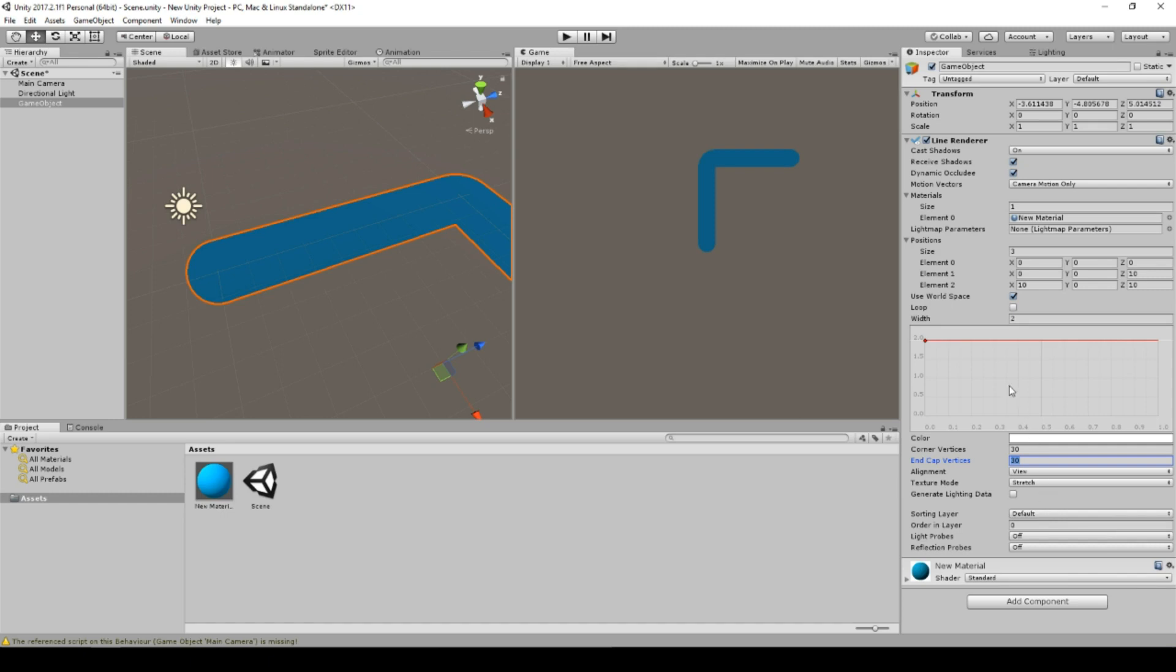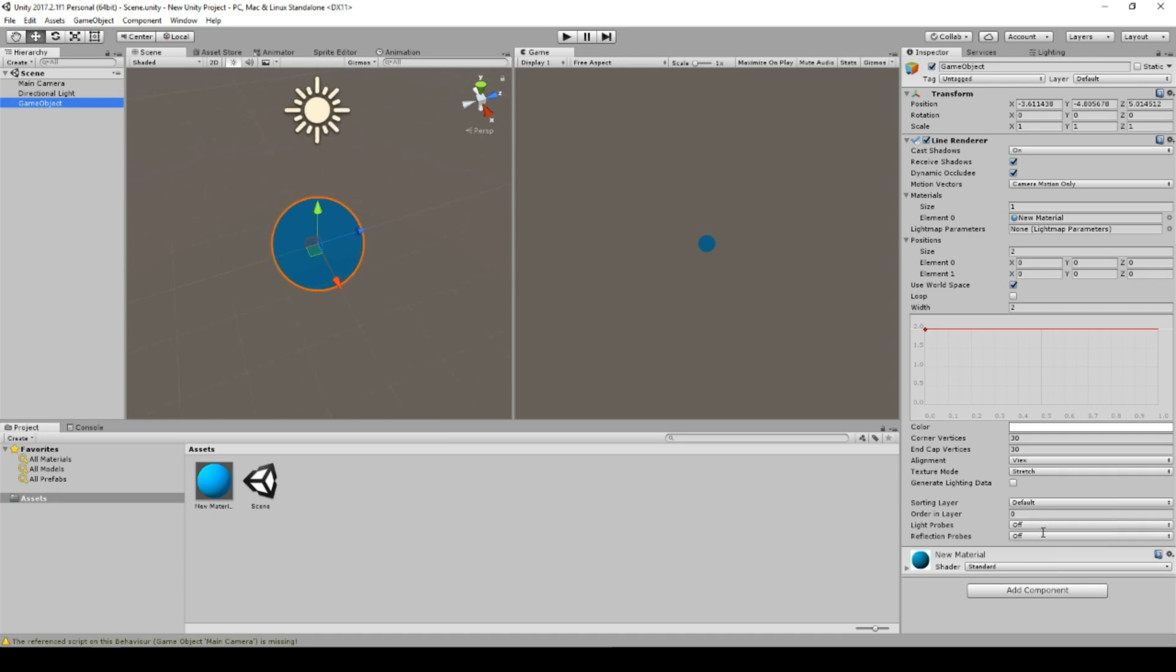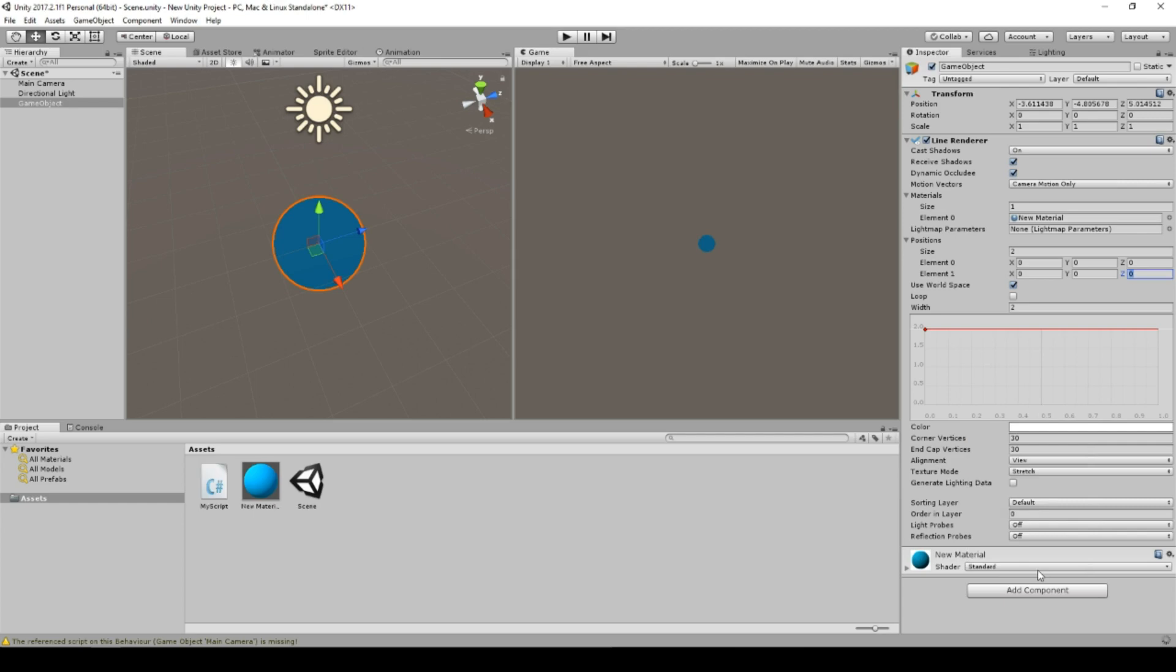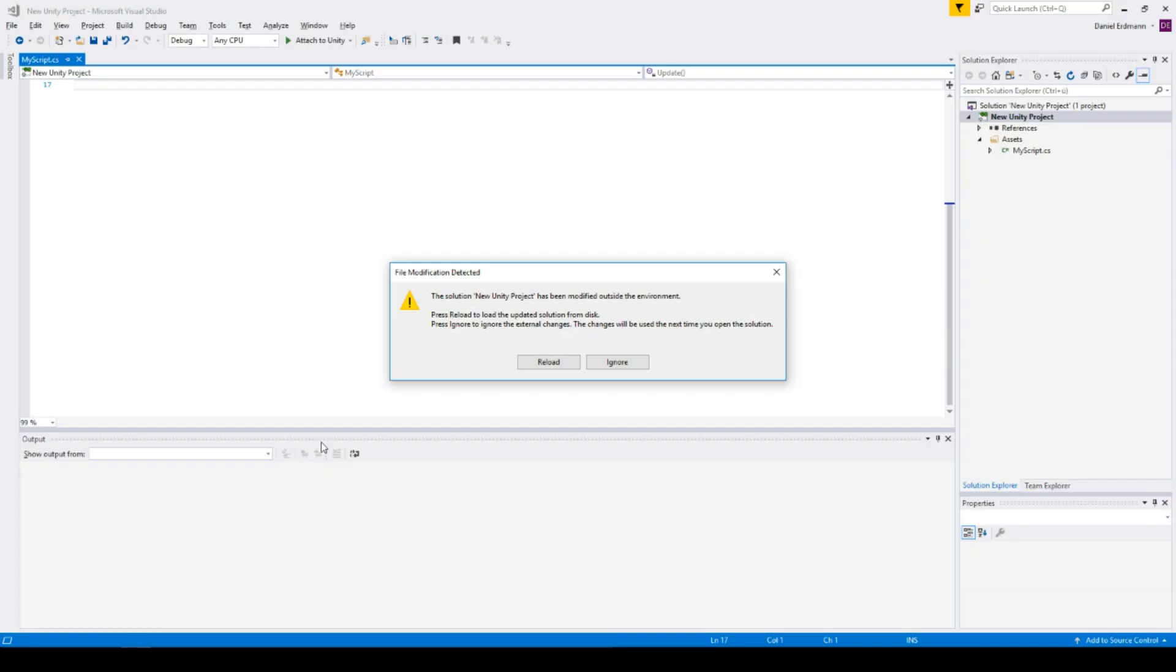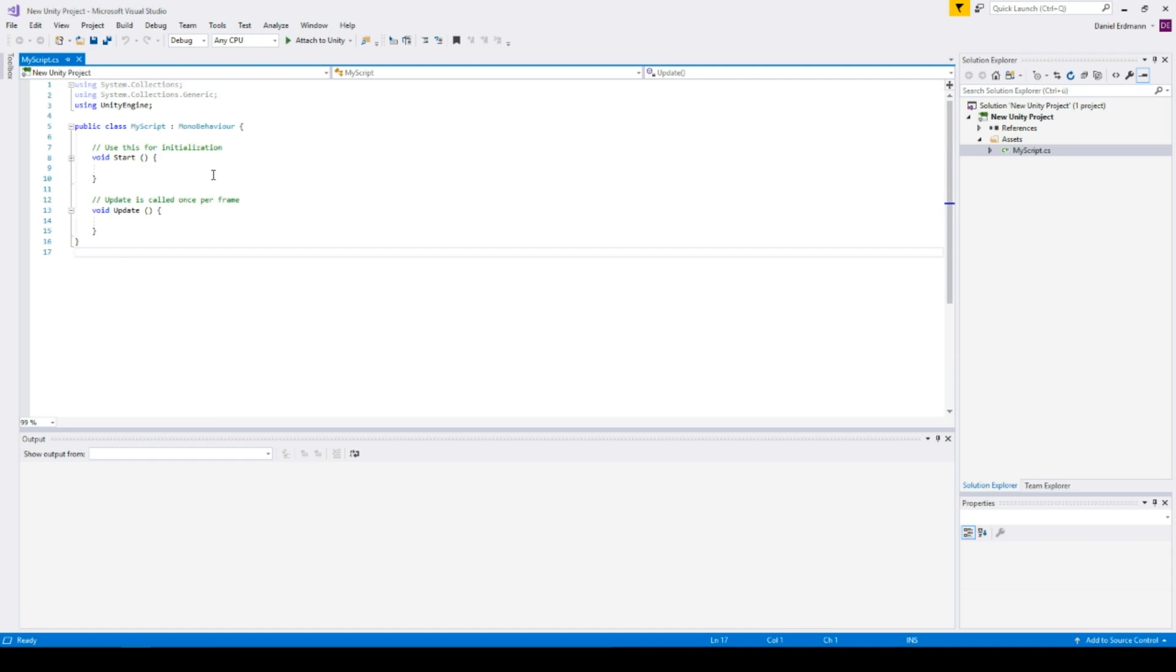So let's start and do something with the line renderer in a script. So I will reset my values, maybe to this one. And now let's start and add a script to it. I will create the script, my script, create and add, go to Visual Studio and we will have a look at the script.